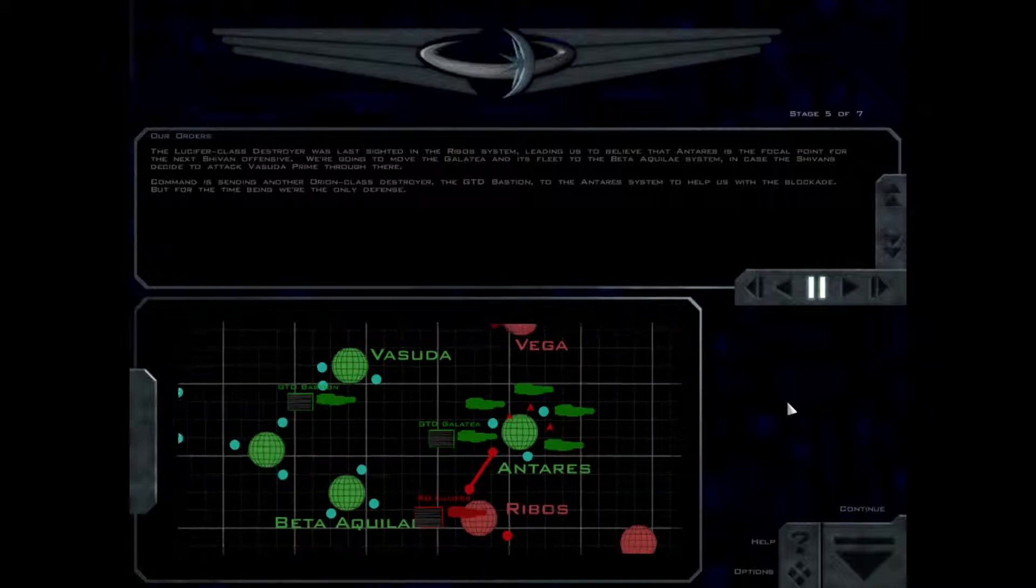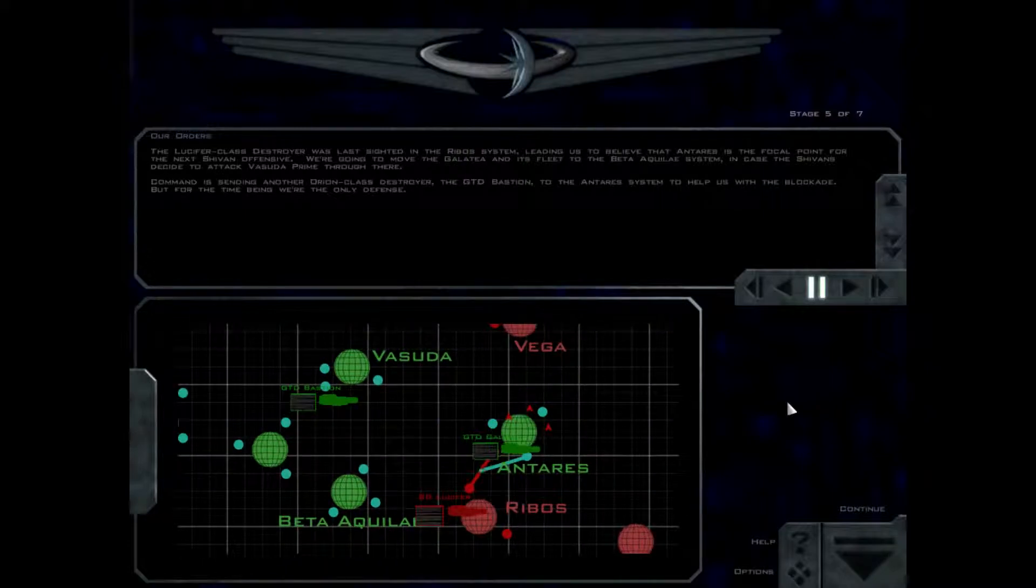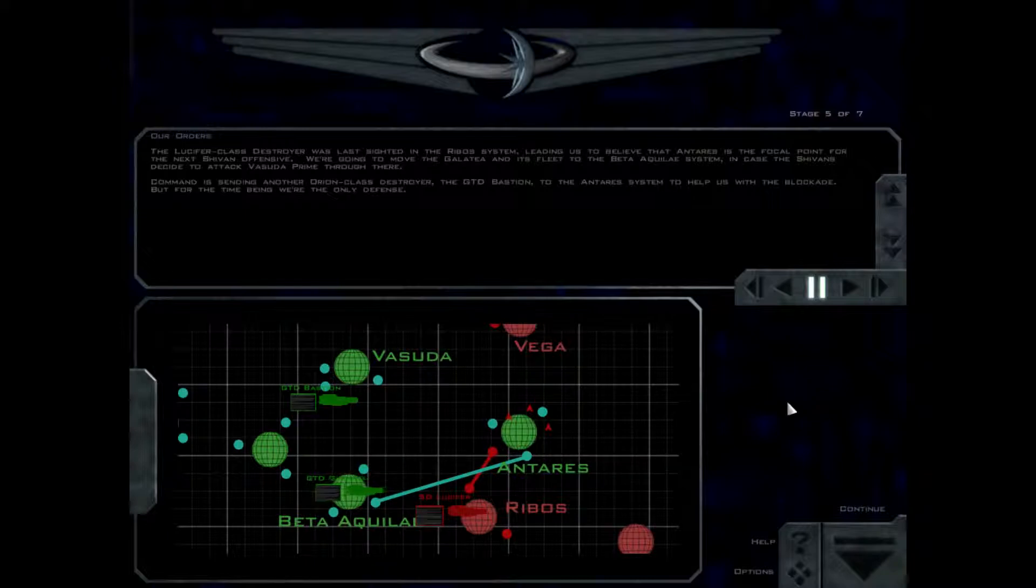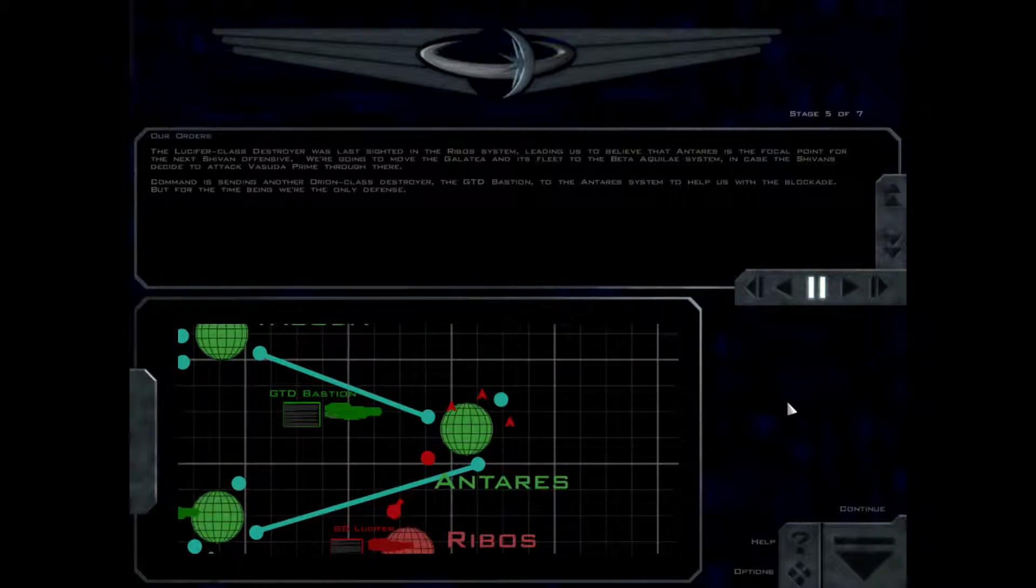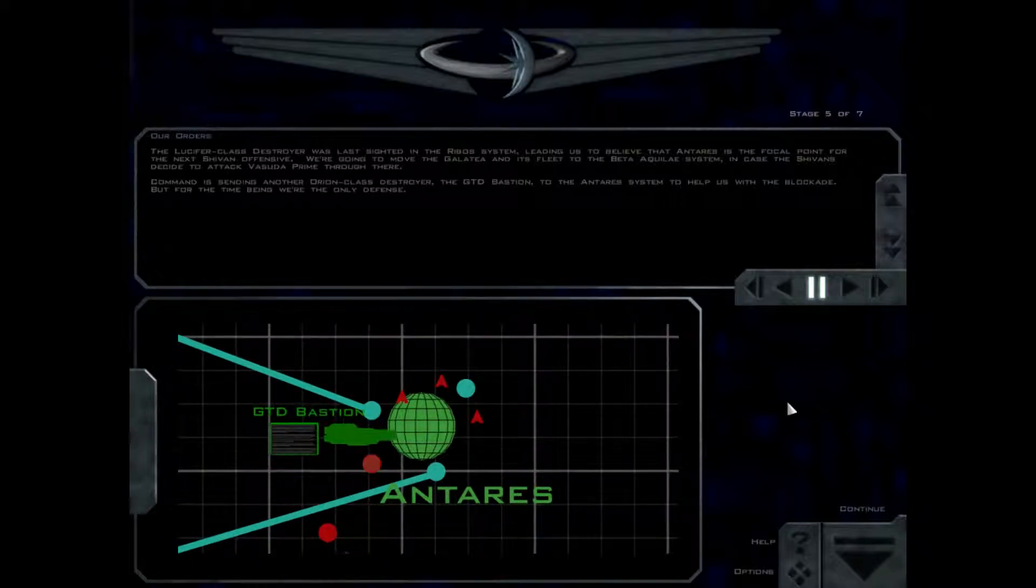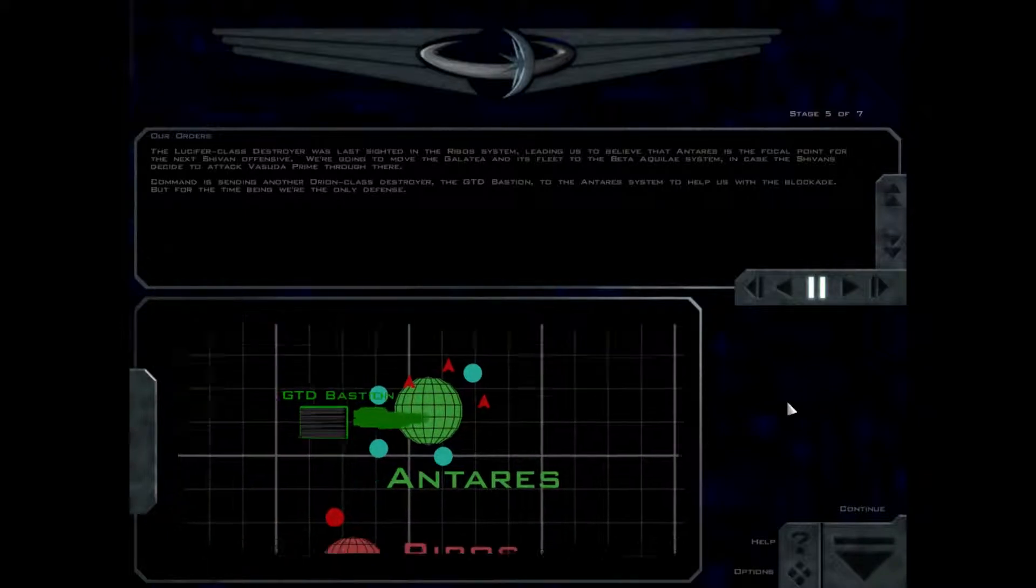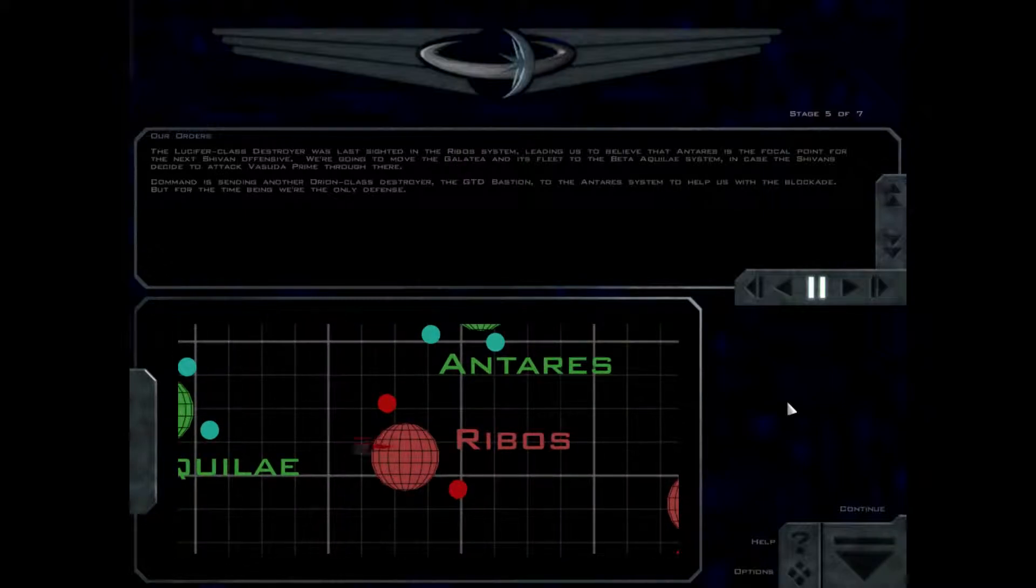Command is sending another Orion-class destroyer, the GTD Bastion, to the Antares system to help us with the blockade. But for the time being, we're the only defense.